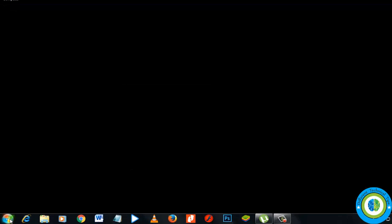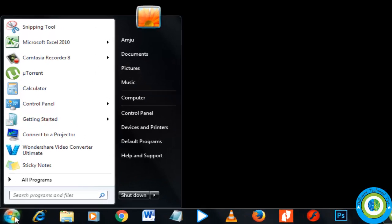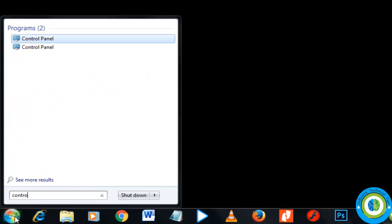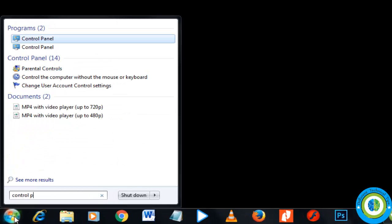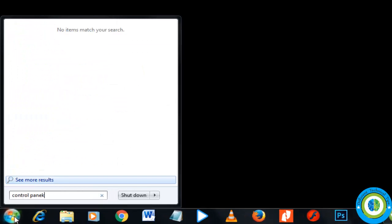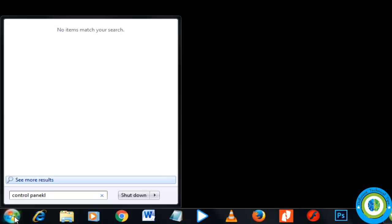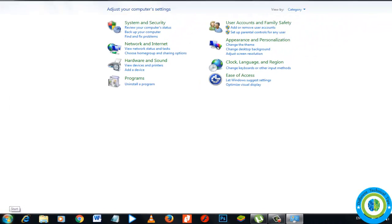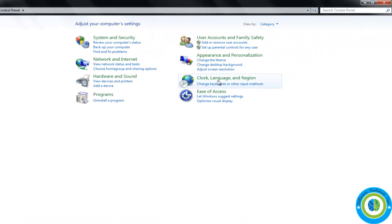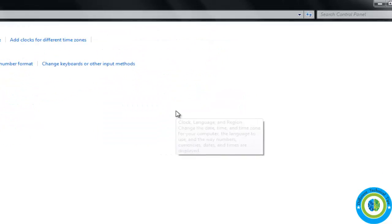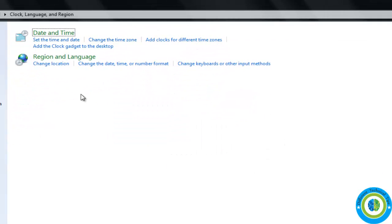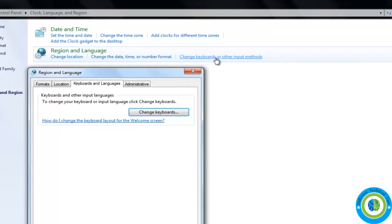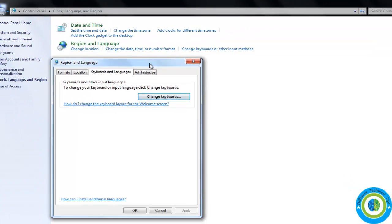Go to control panel, then Clock, Language and Region. And here in Region and Language click on Change keyboards or other input methods. Now go to Keyboards and Languages.